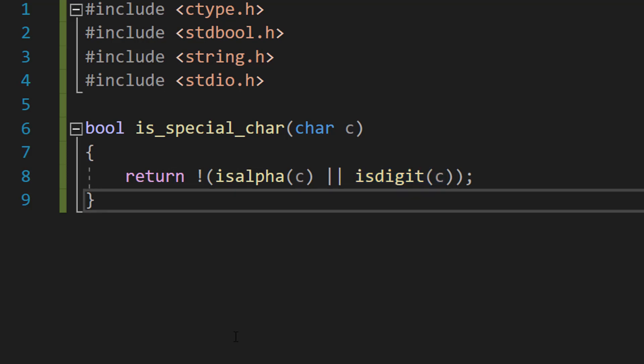This is a helper function that checks if a given character is a special character. So isalpha checks if c is a letter, either lowercase or uppercase, and isdigit checks if the character is a digit.